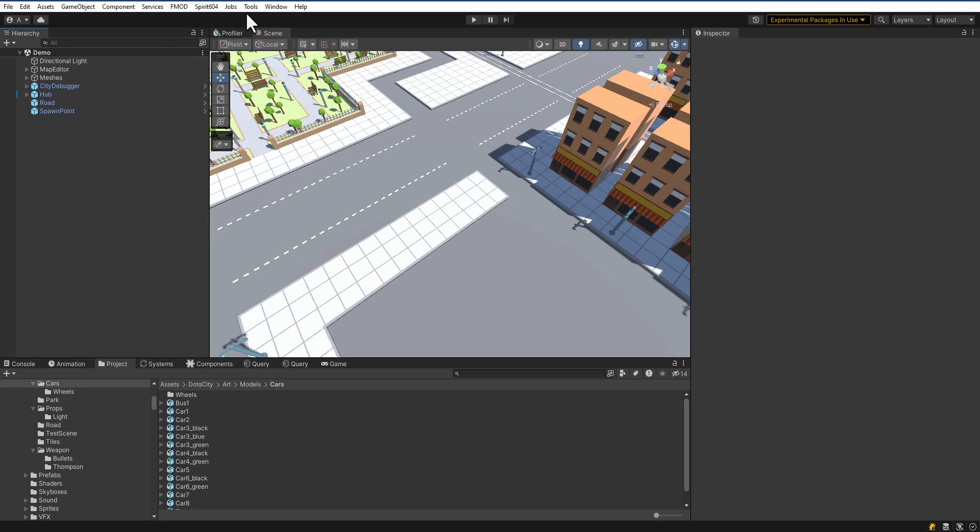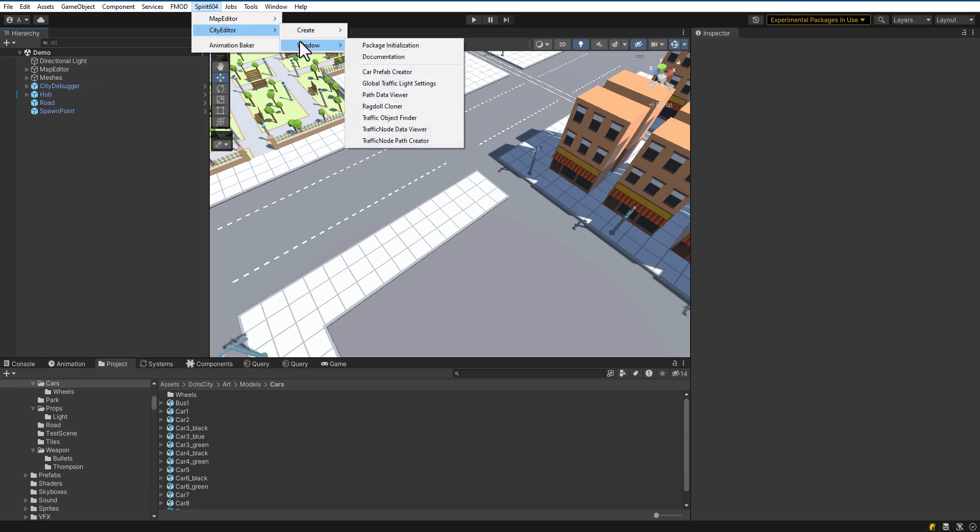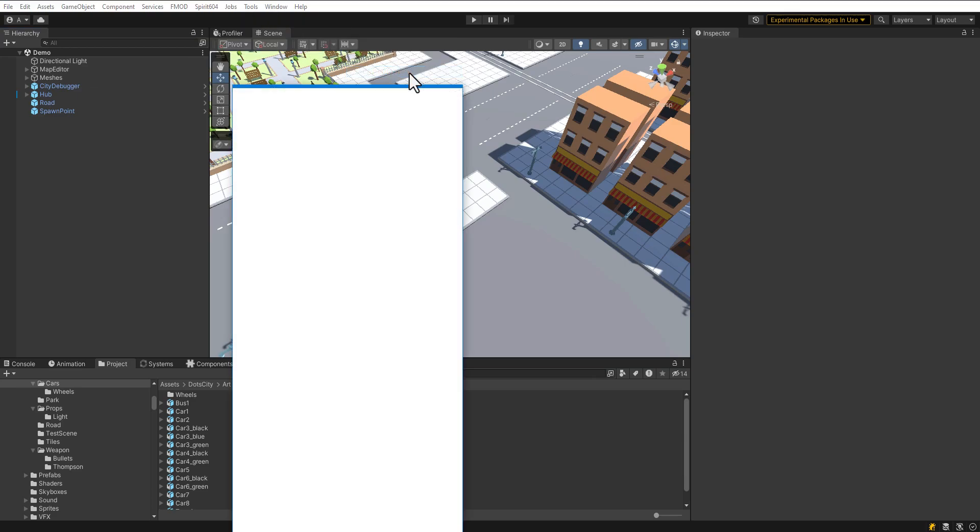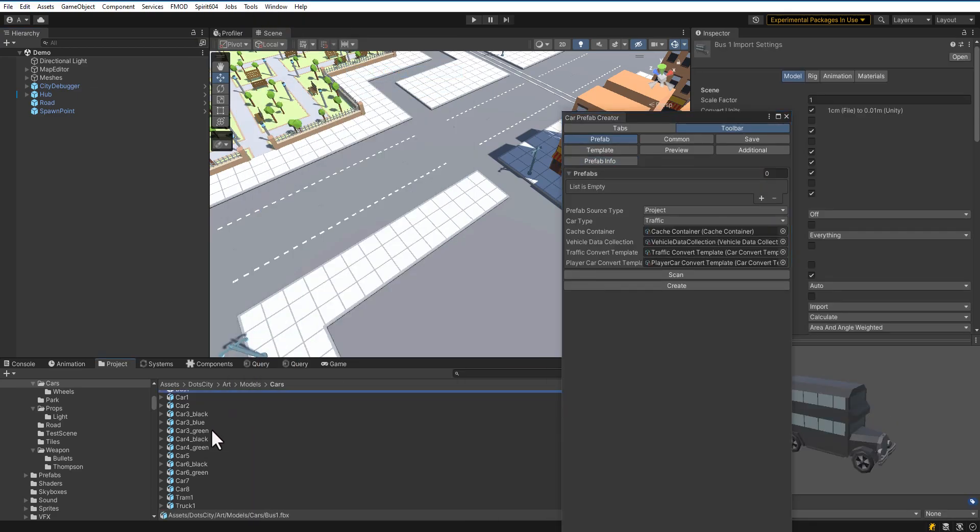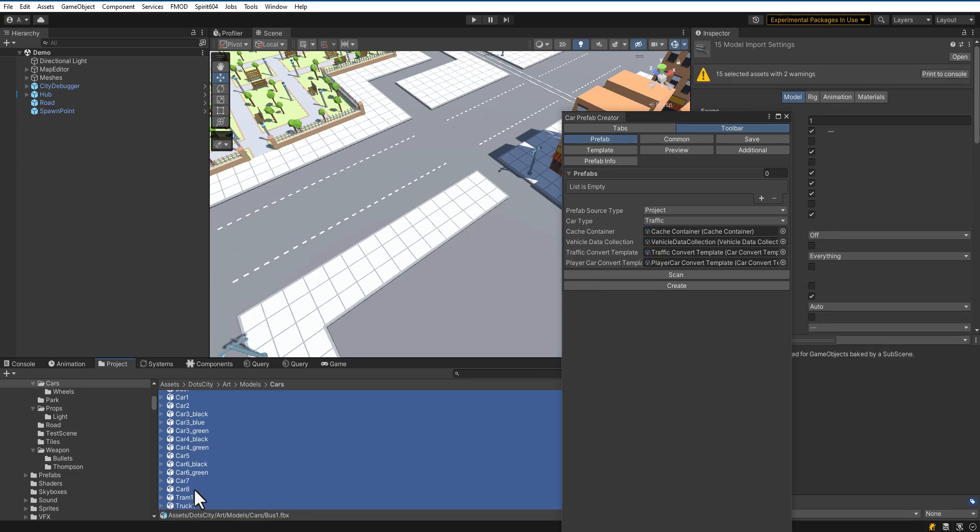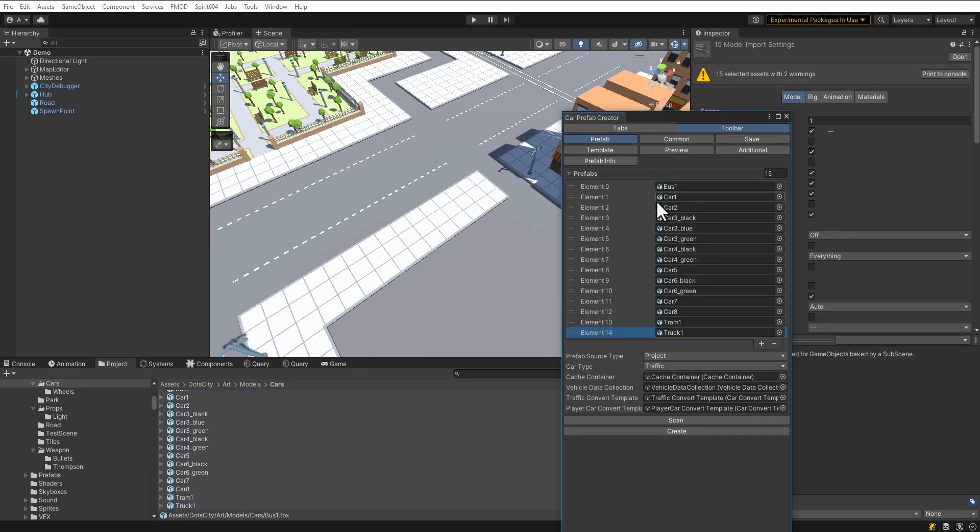In this video, we will add cars from scratch. First, we need to open the Car Prefab Creator window to create car prefabs. Drag and drop the desired vehicles, then press the Scan button.